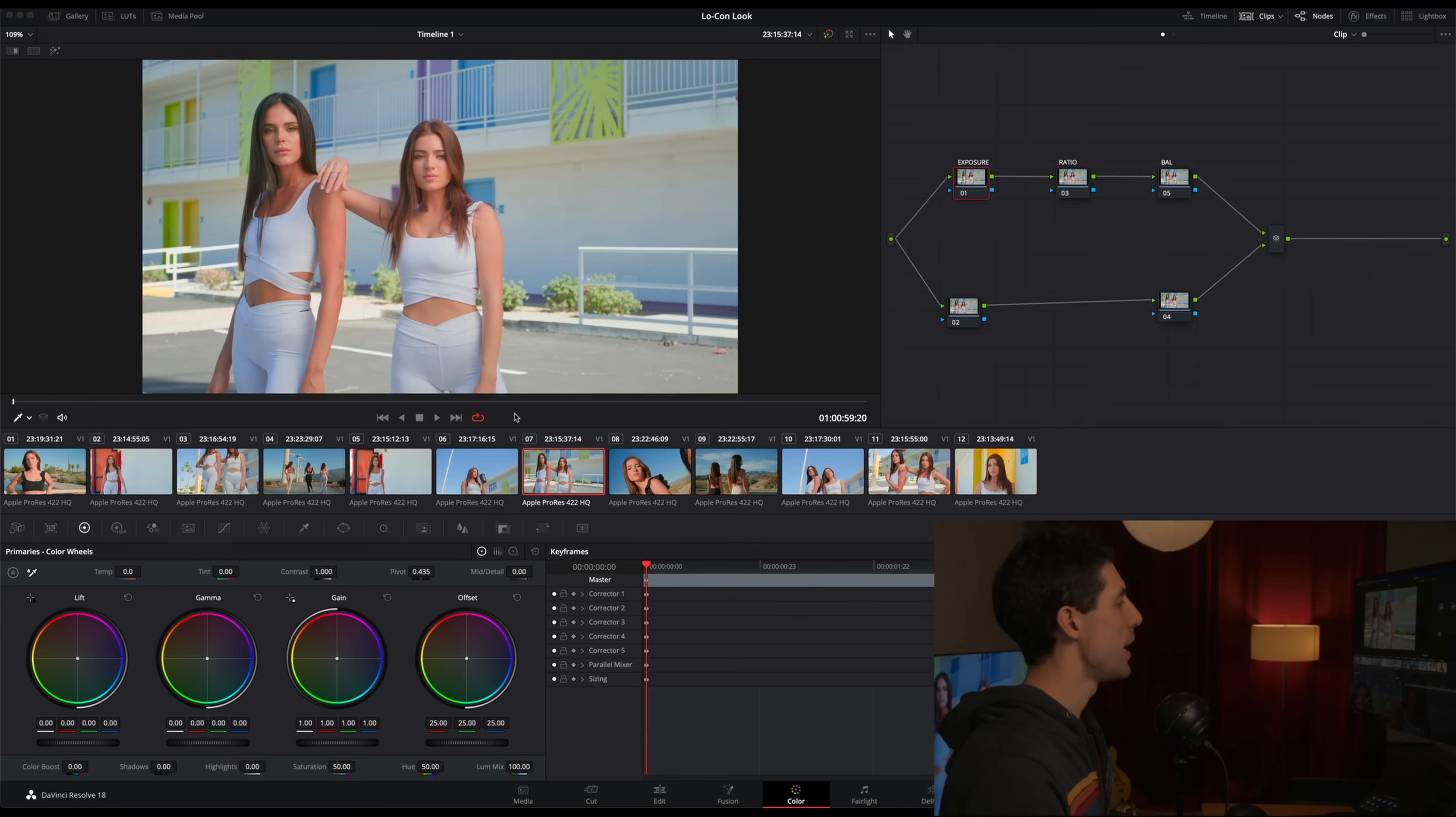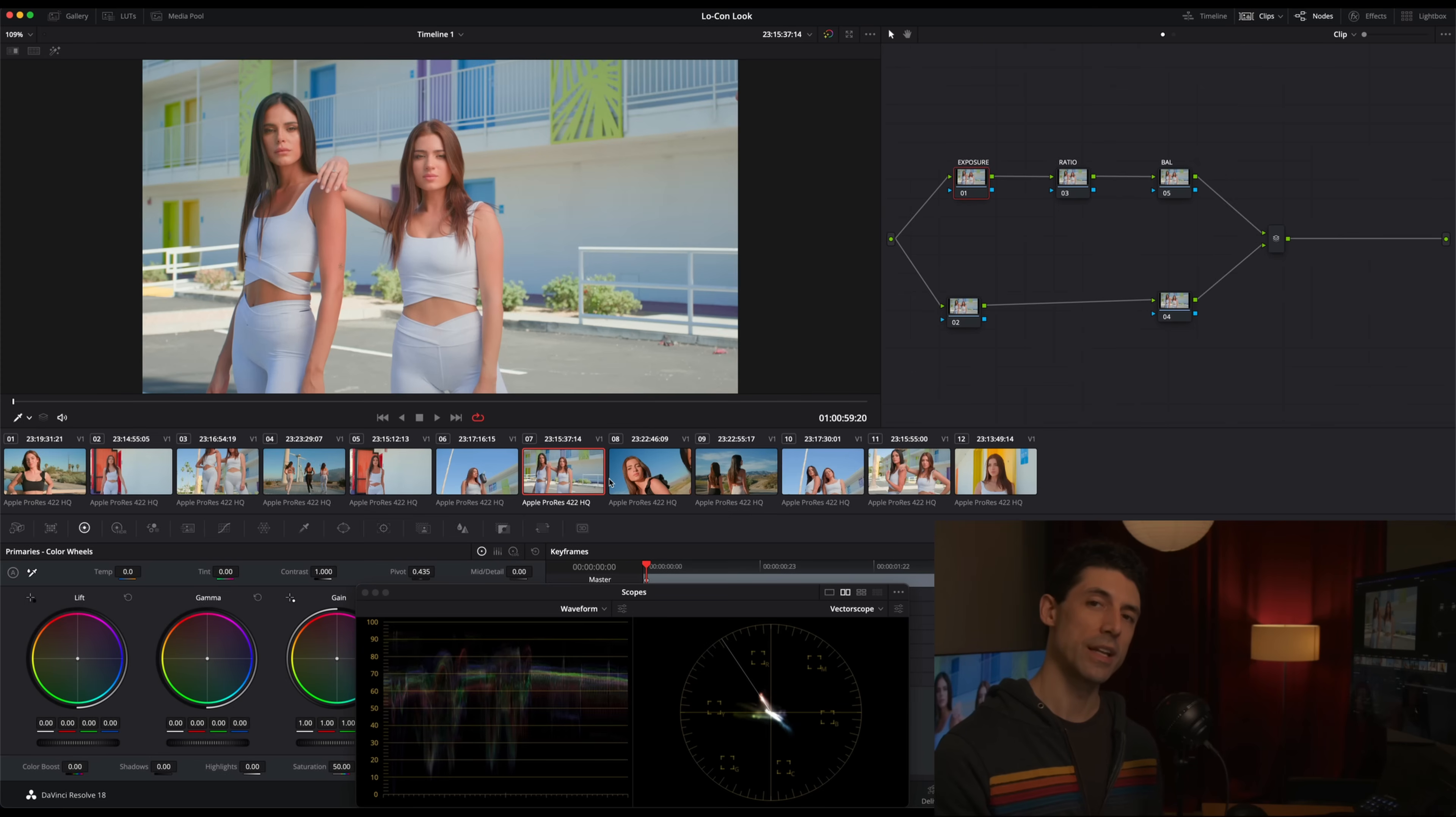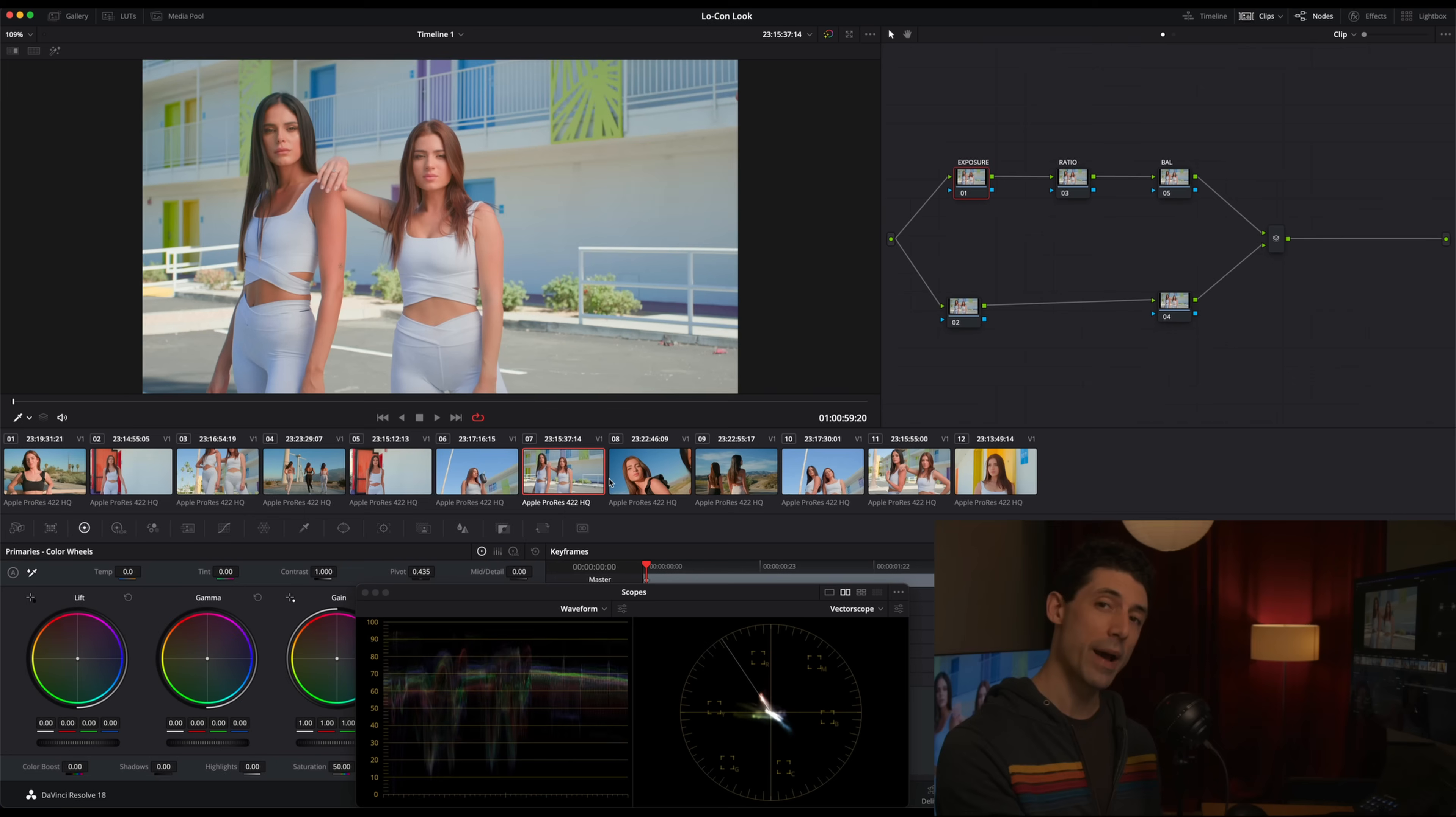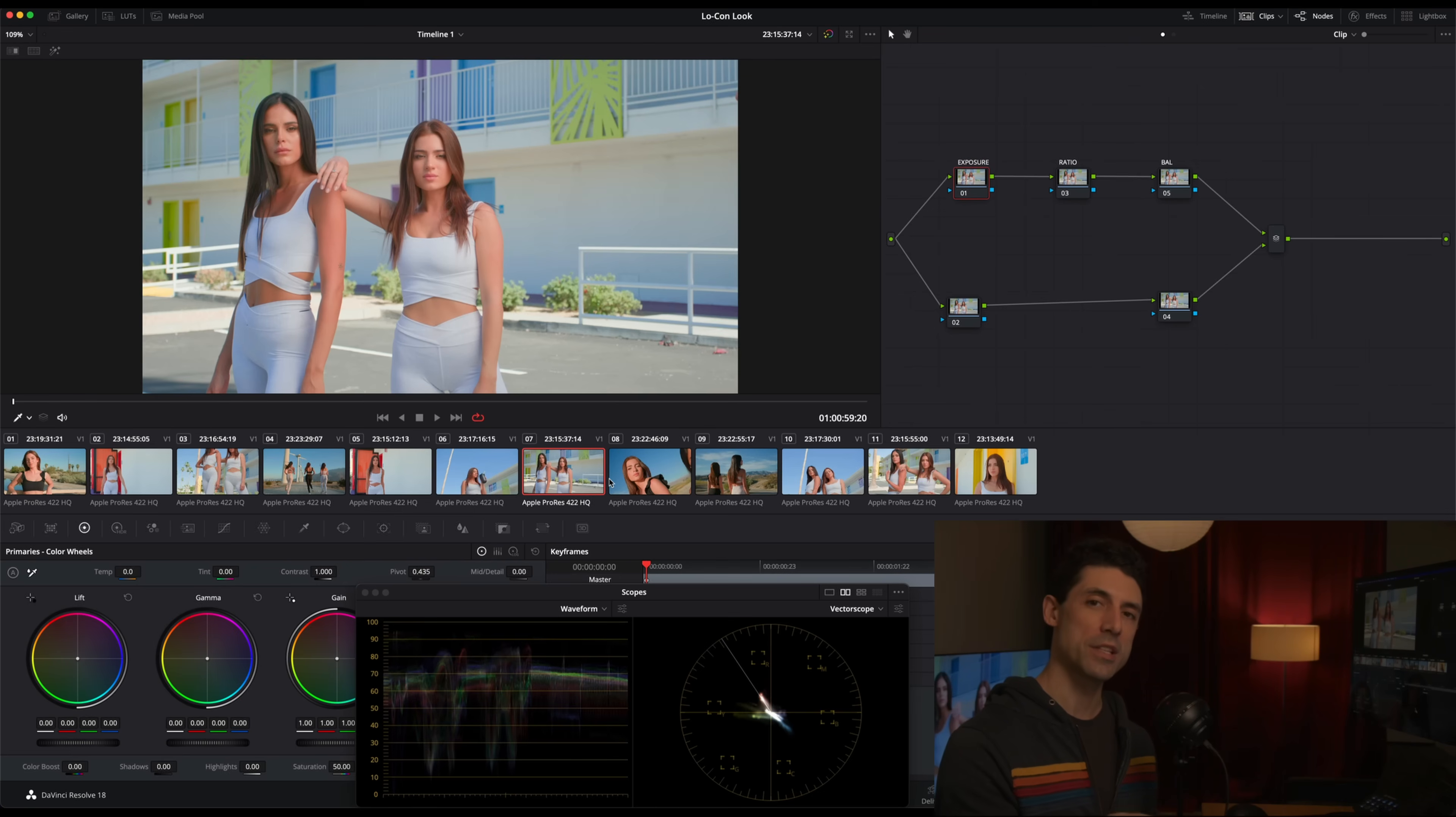Right now I am in a new project of Arri Log C3 material that I haven't done any grading on thus far. All I've done are the things that I do at the beginning of any project. The first thing I've done is set up my overall color management. That is simply using good color science to transform what the camera saw into what our display can show on an automatic basis.